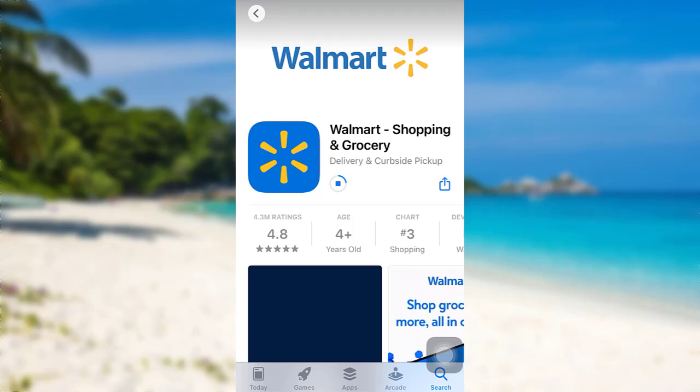On its e-commerce sites, Walmart US is the largest, fastest growing segment measured by operating income growth. You all must be very much familiar with this name — Walmart.